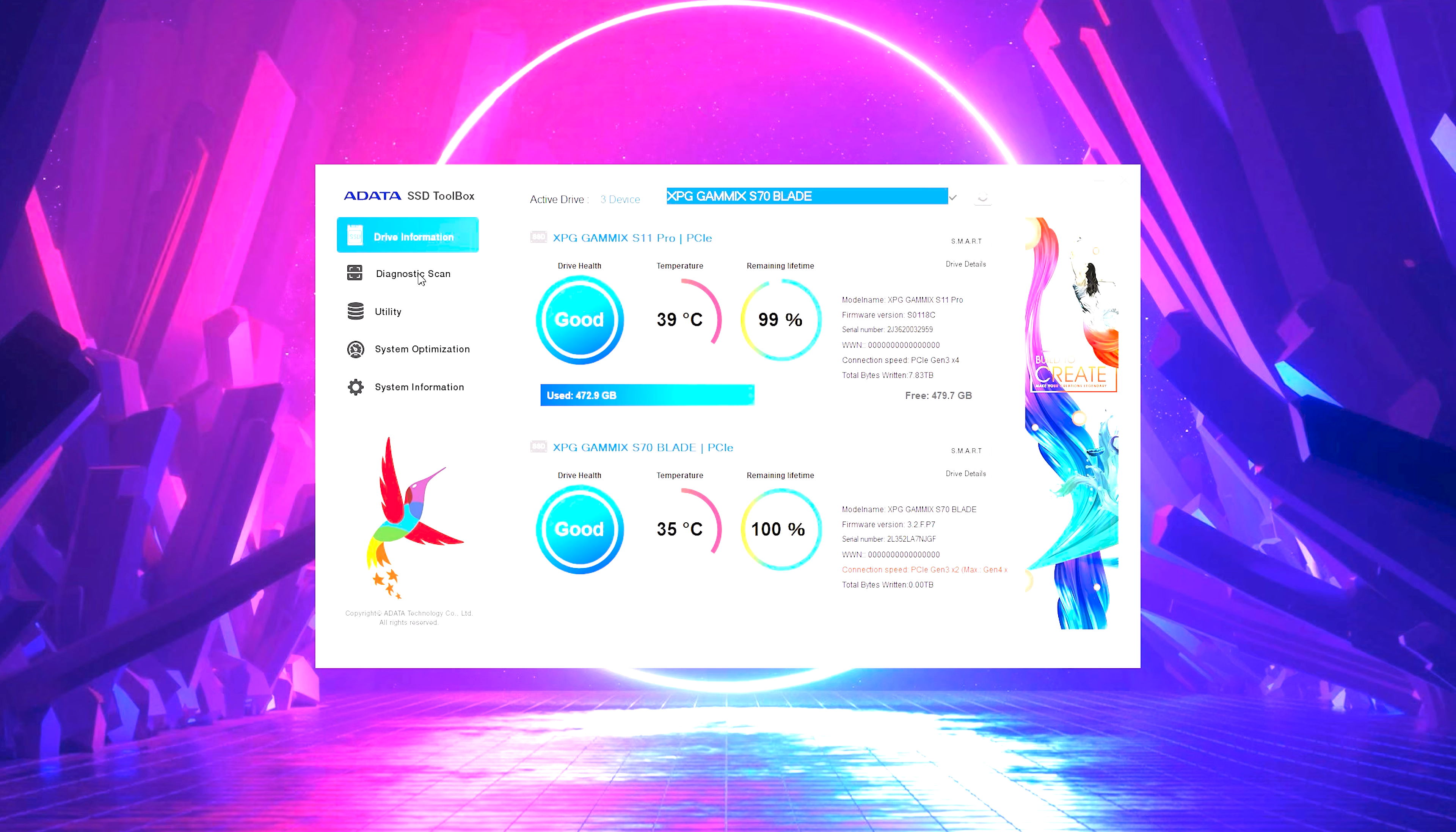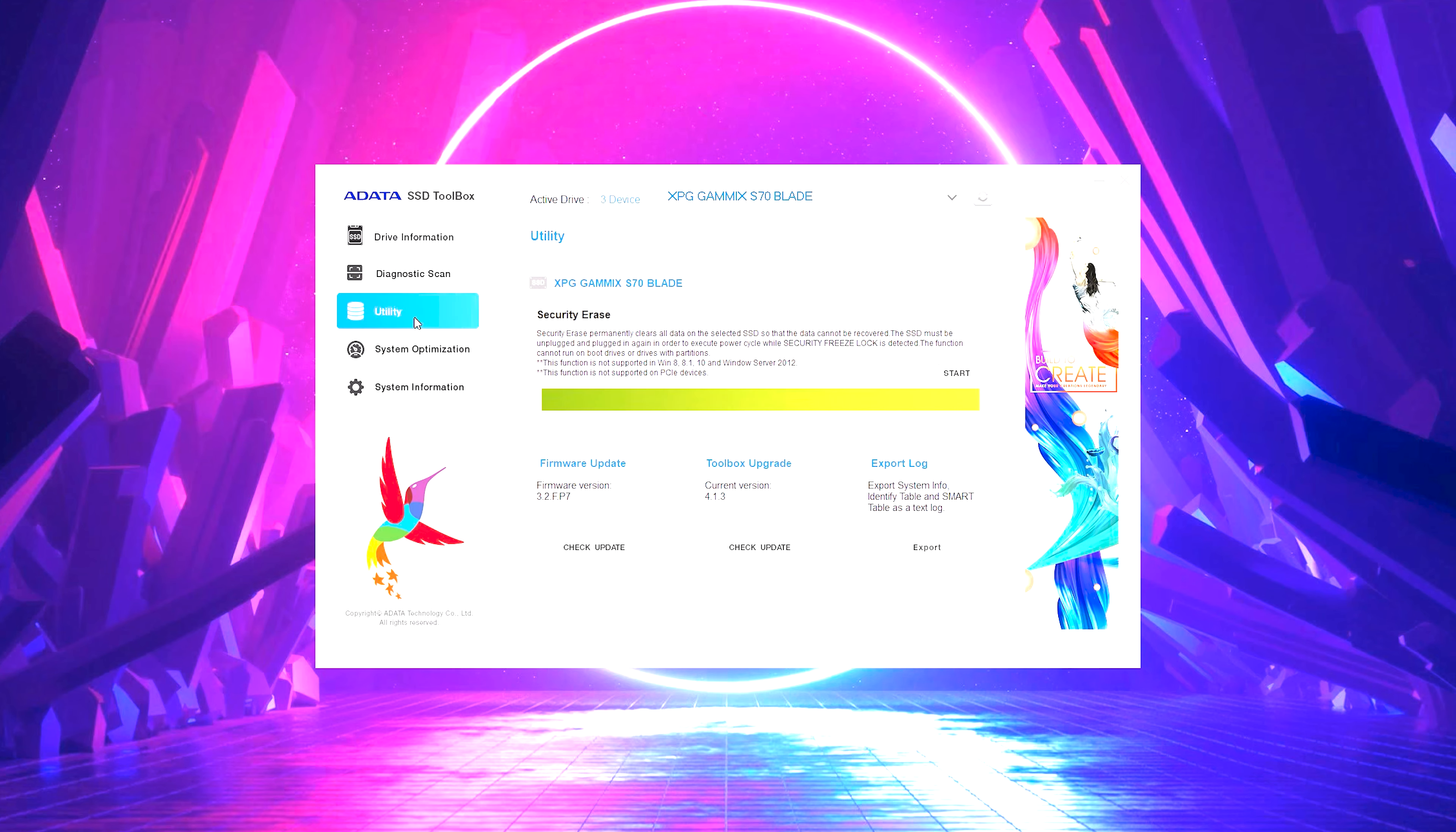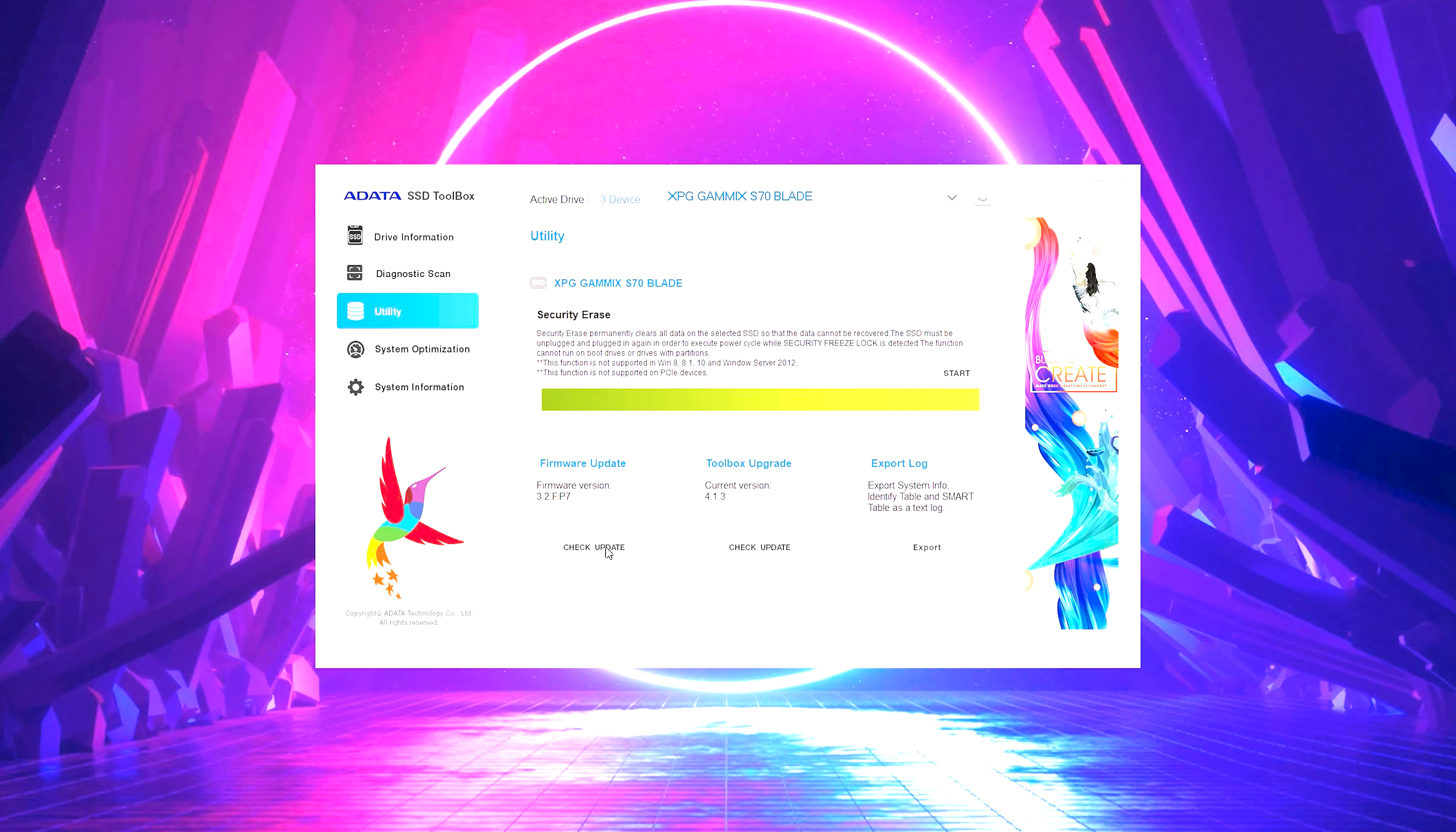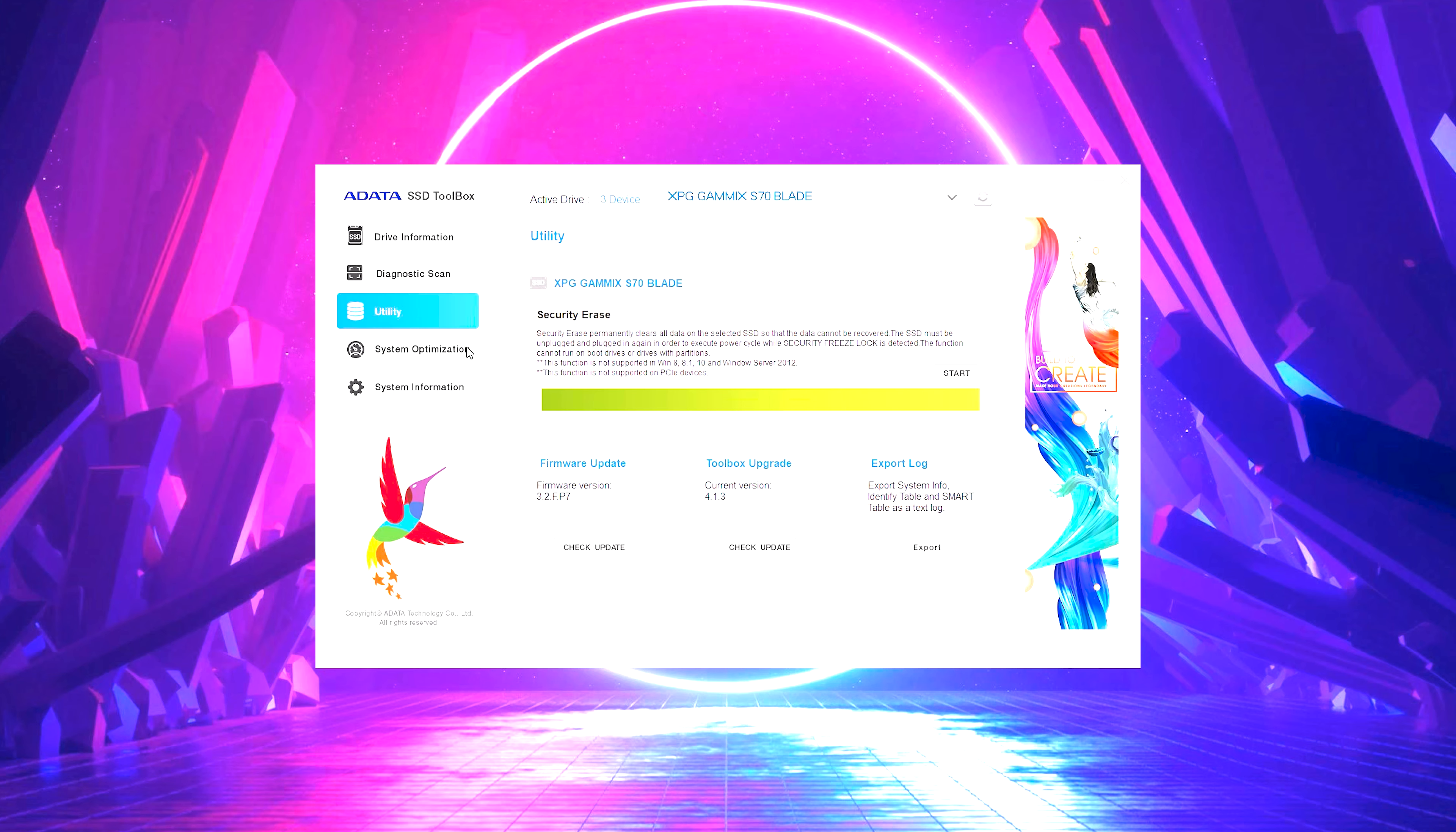Now you have a couple of things here, so you can do a diagnostic scan, you can do a utility. This is going to help you completely erase the drive. It's also going to help you check for firmware upgrades, and that's really what we're looking to do. So if we check for update, we can see here that mine actually shipped already with the latest firmware. So this is 3.2.f.p7. You already have the latest firmware version. Now your mileage may vary because your software out of the box might not be up to date.